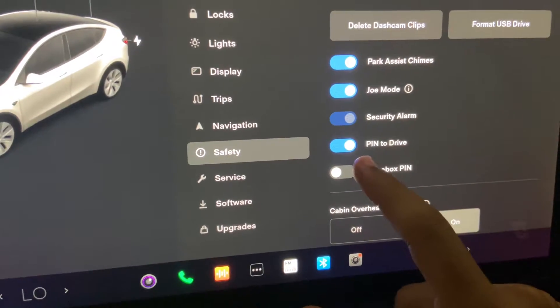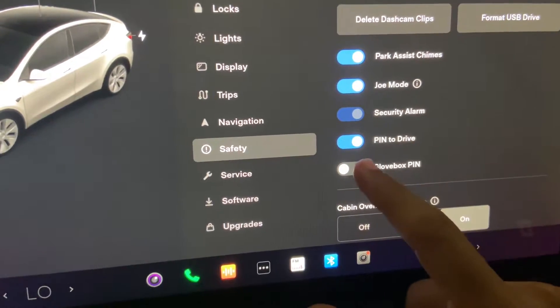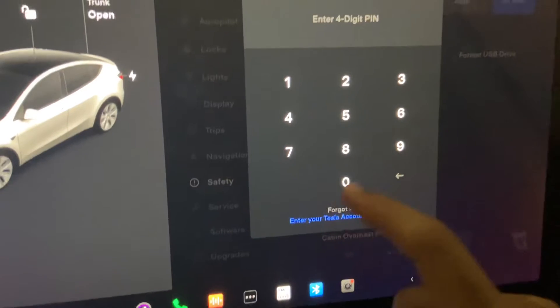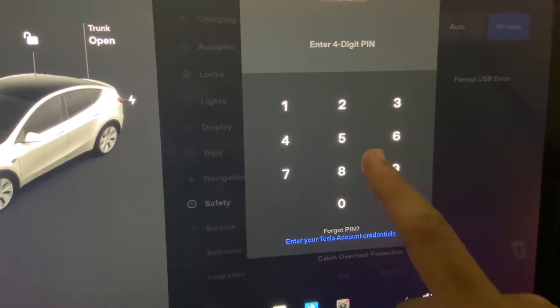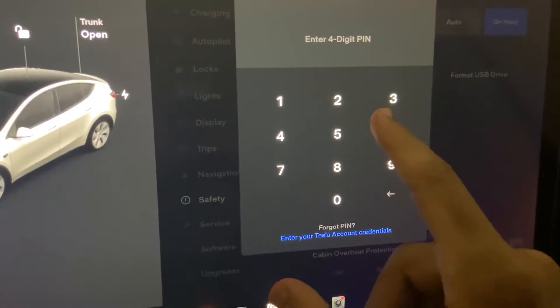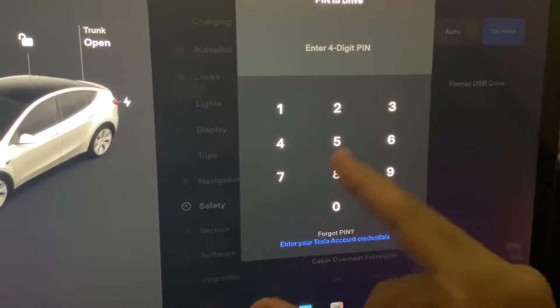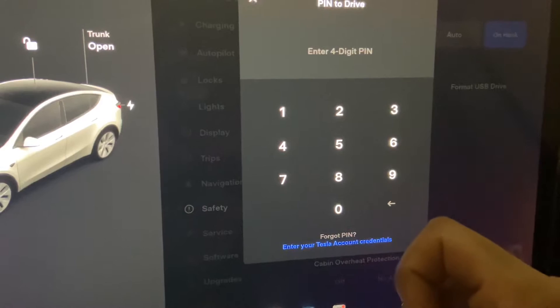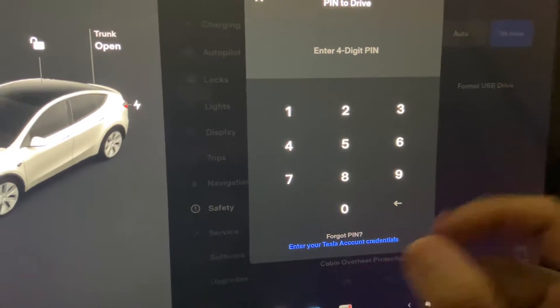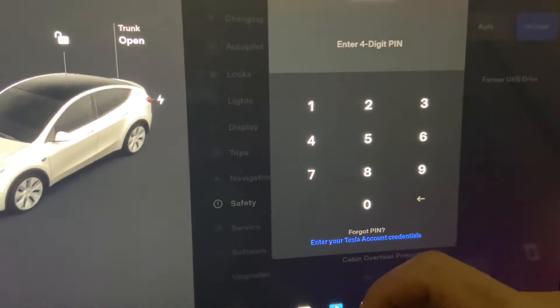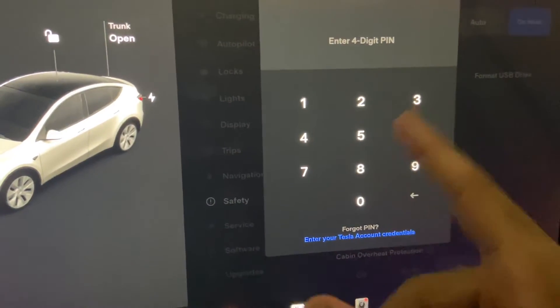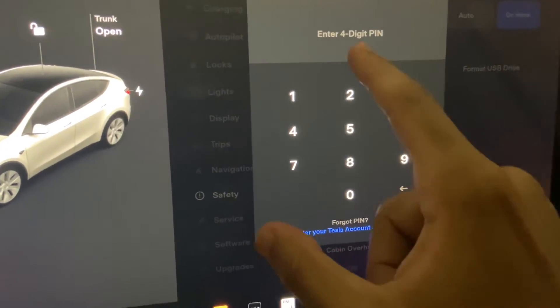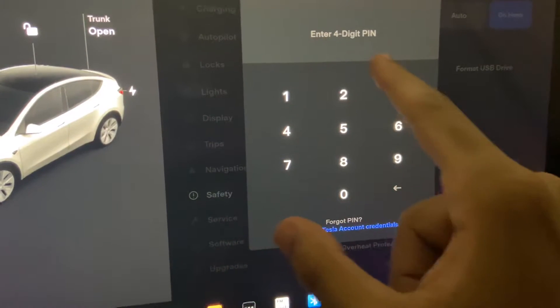I already have mine set up, but you're going to tap it, and once you tap it, you'll have an option to put in a pin. So you can put in any pin you want, it has to be four digits.